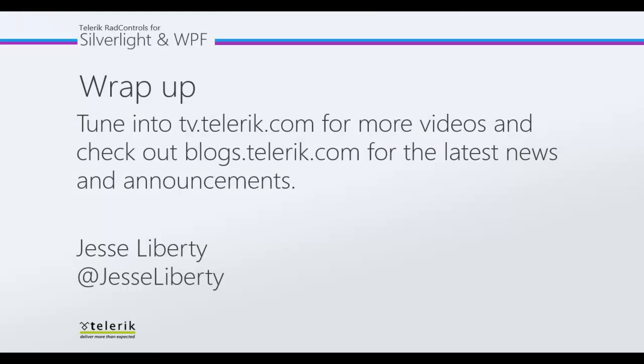For Telerik, this is Jesse Liberty. Thank you very much for joining me to this introduction to RAD Auto-Complete box. I look forward to talking with you very soon.